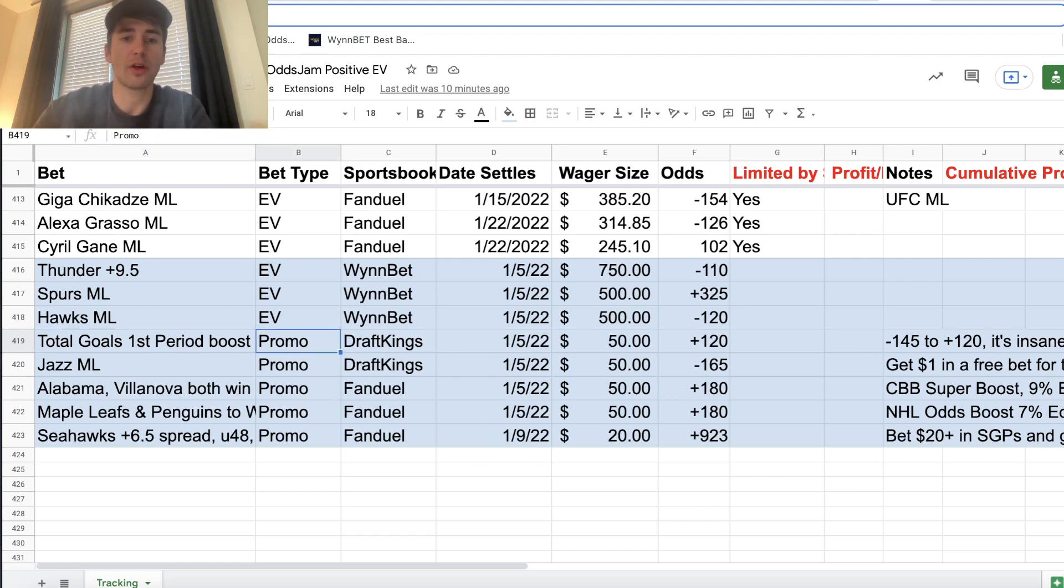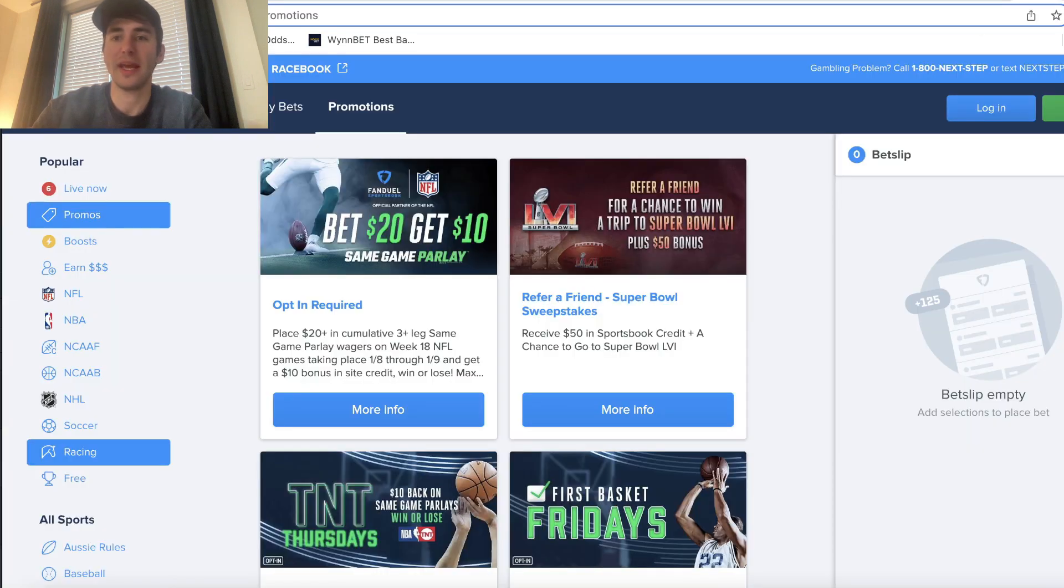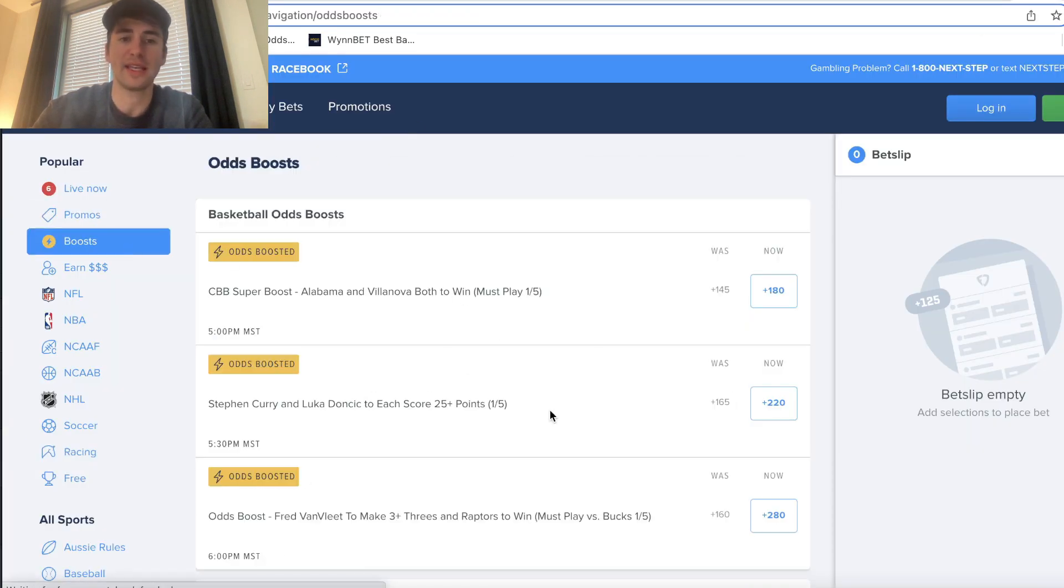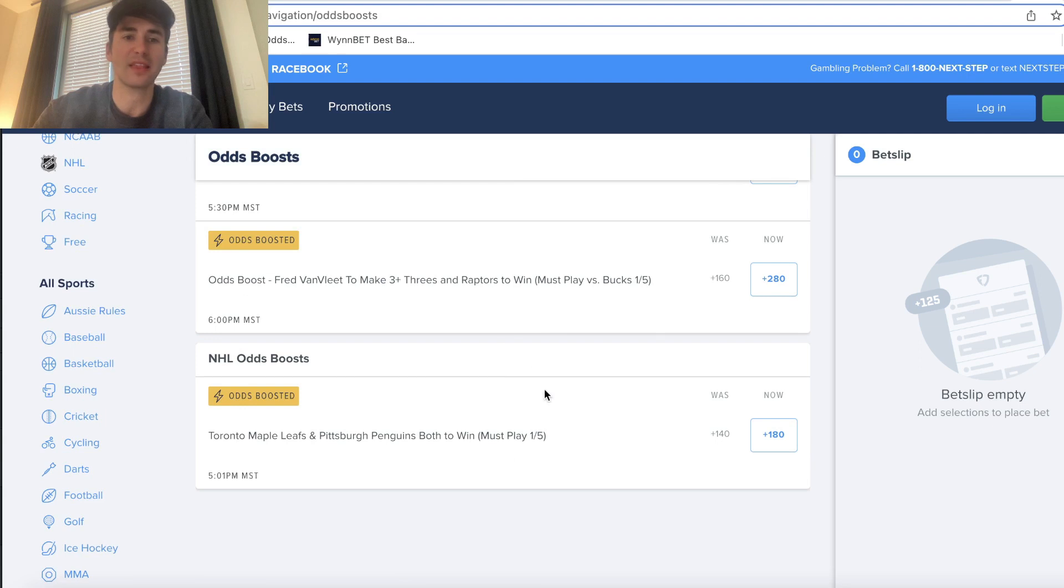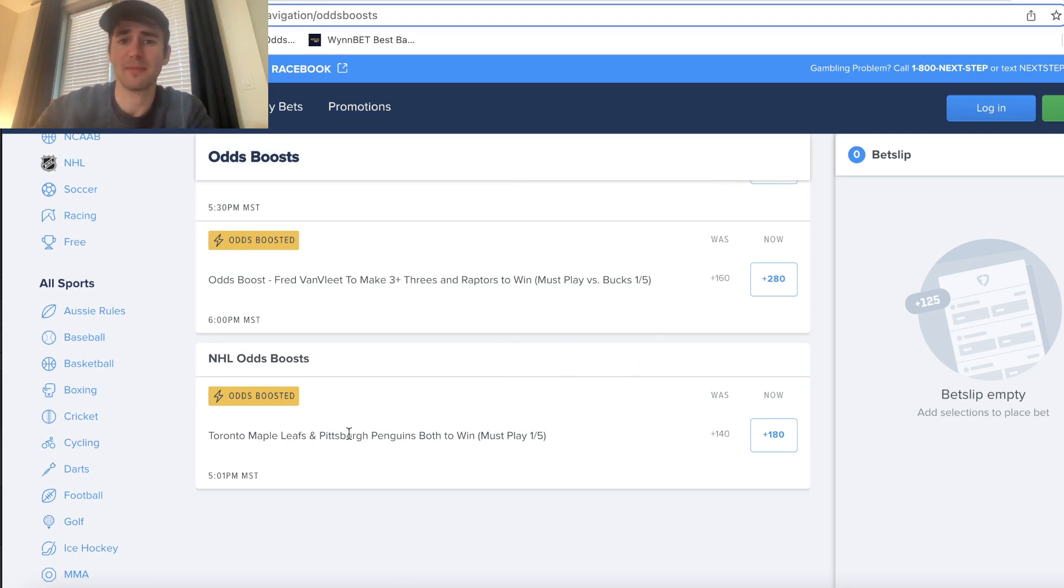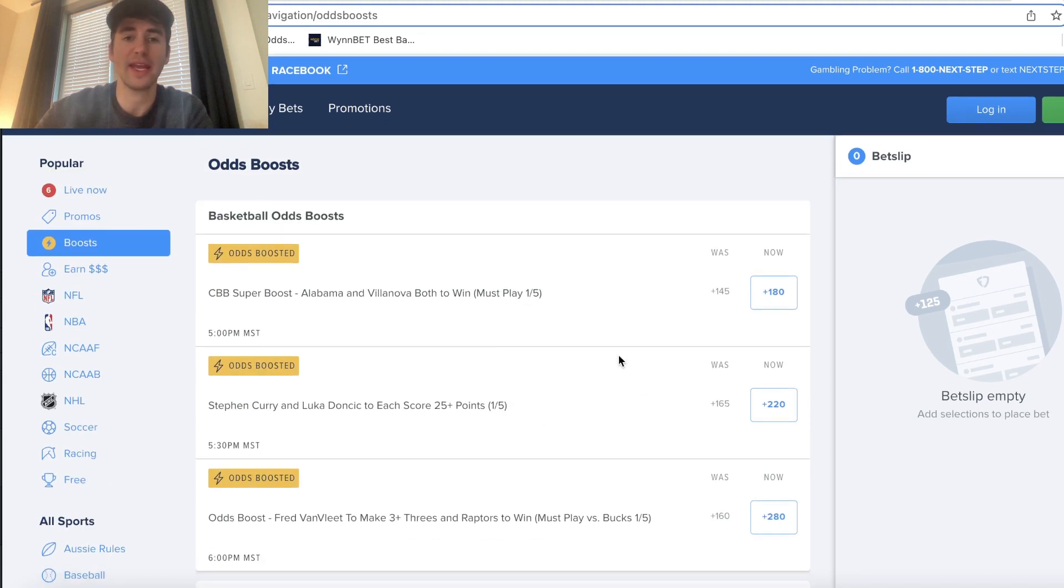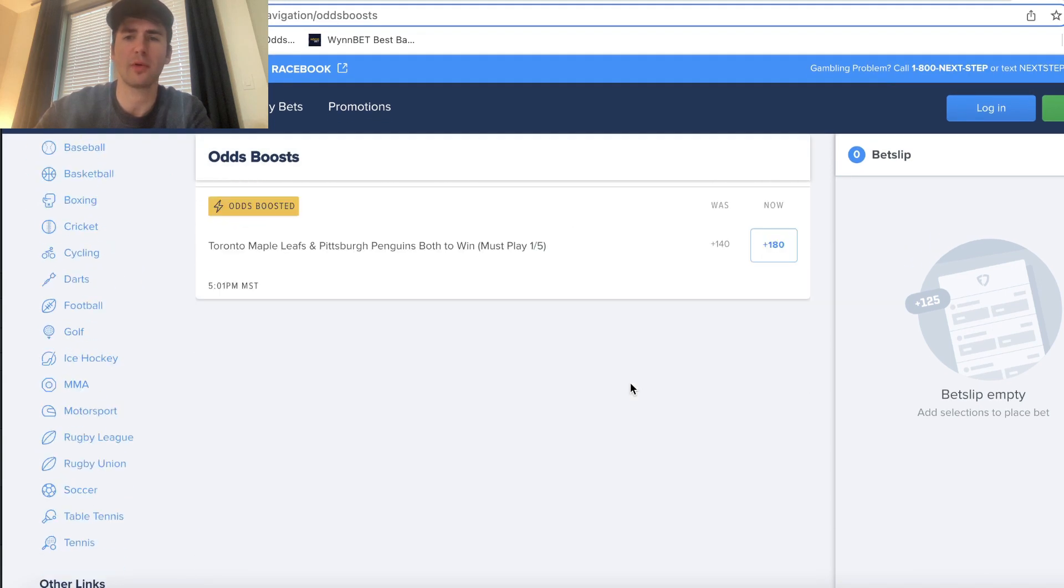So those are the two promos we have on DraftKings. Then on FanDuel, what I did is I just went to odds boosts. I went through the math of a few of these, and right here, Maple Leafs and Penguins both to win, boosted to plus 180, super profitable. I think it was about 7% EV.